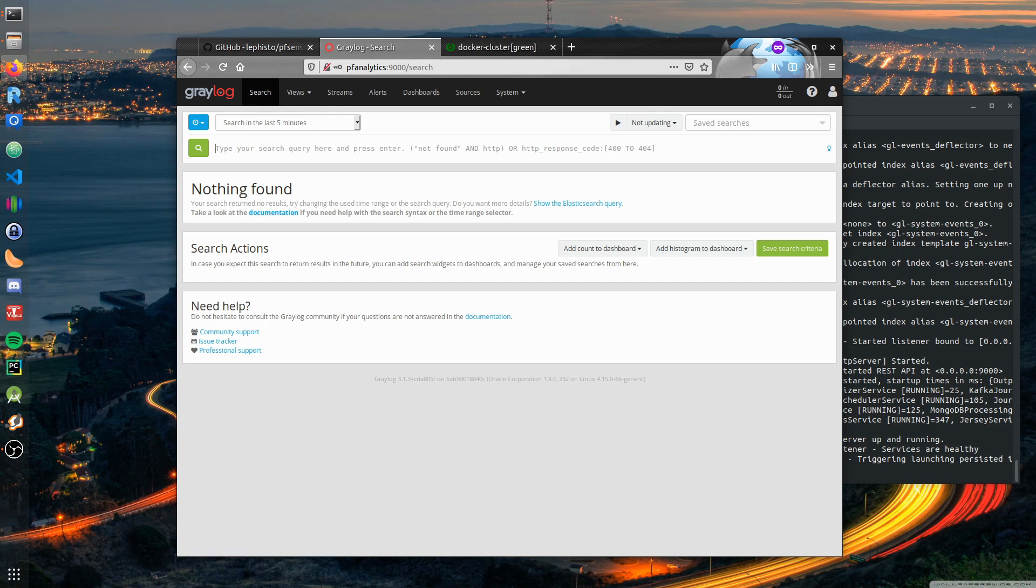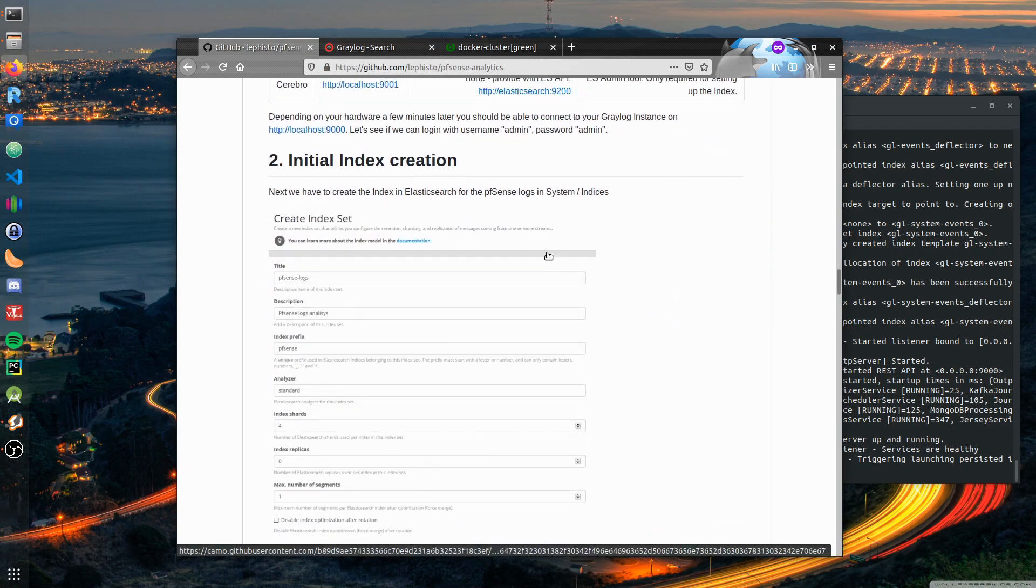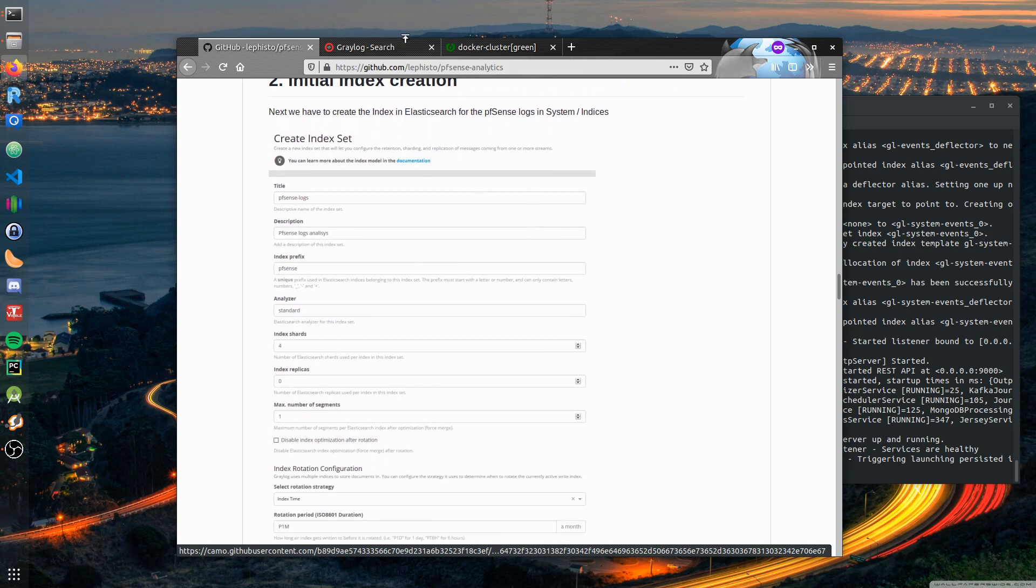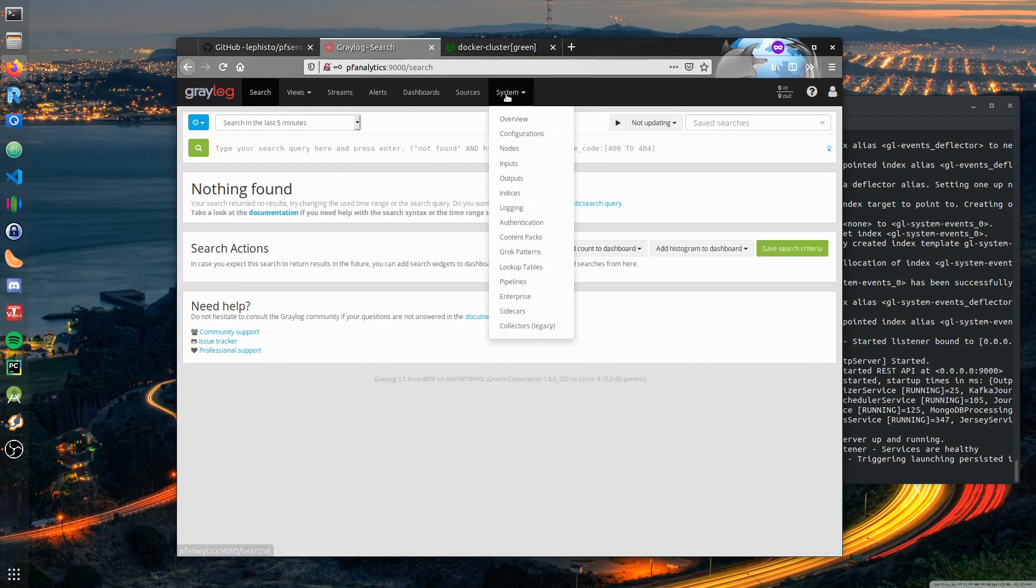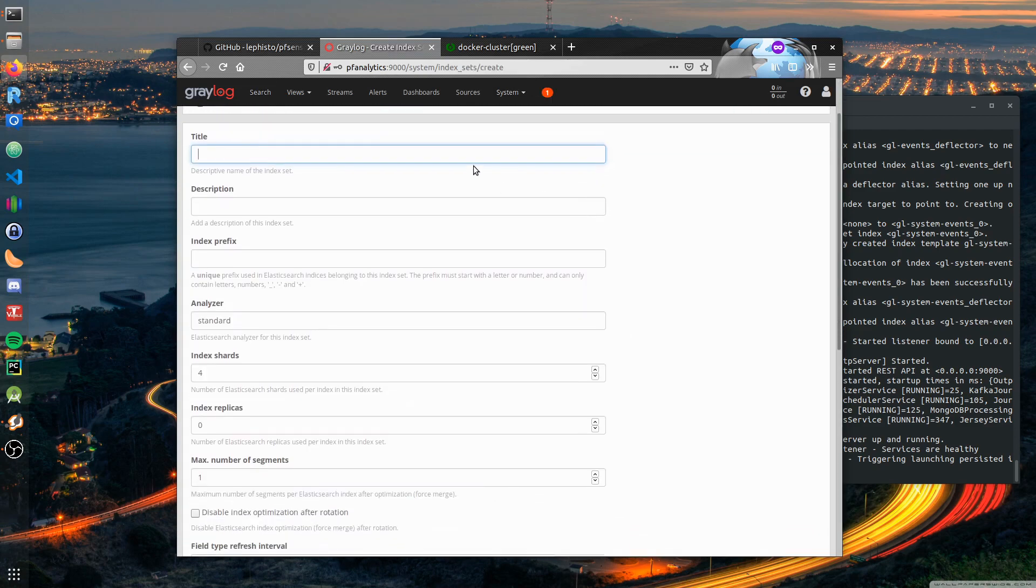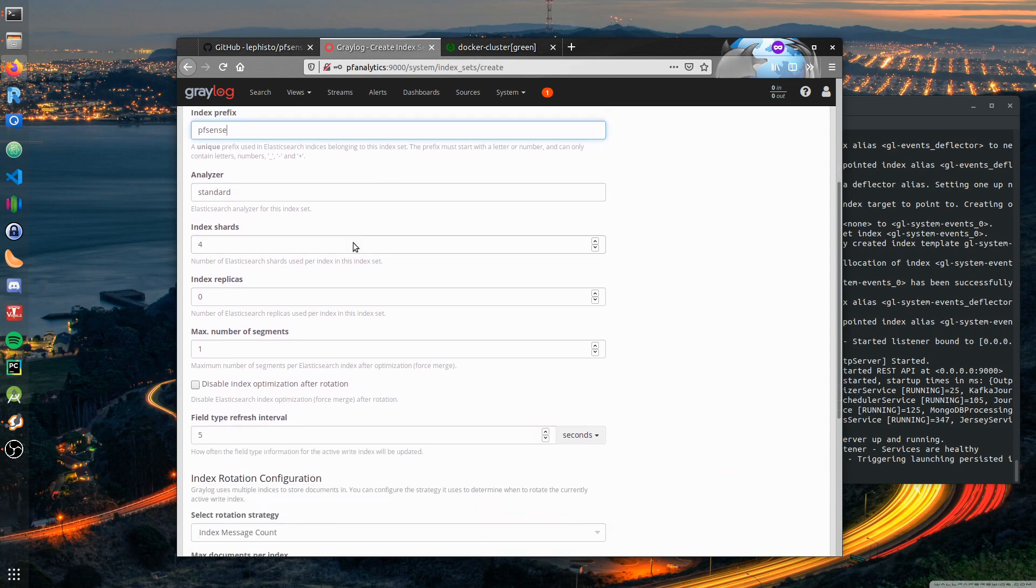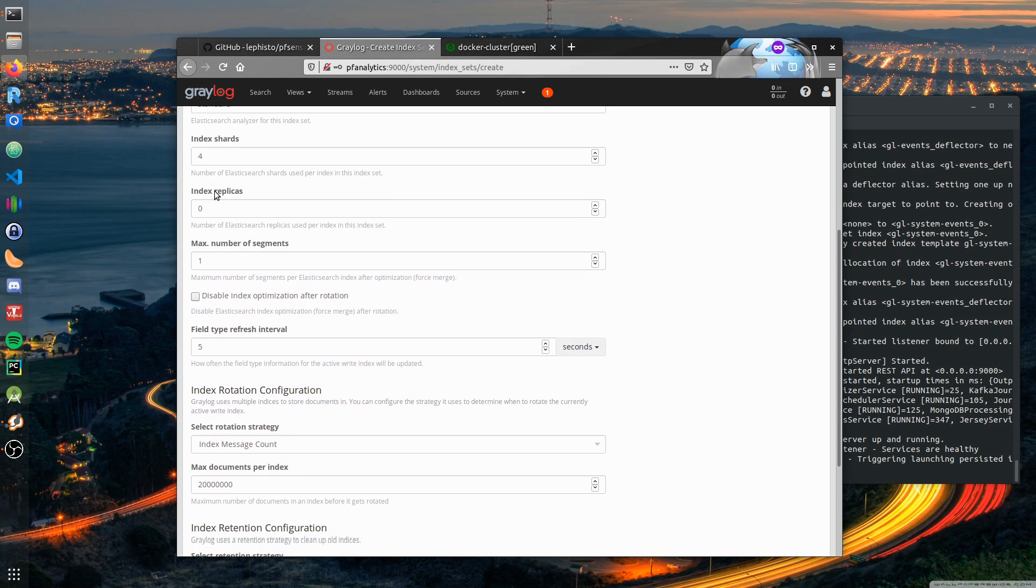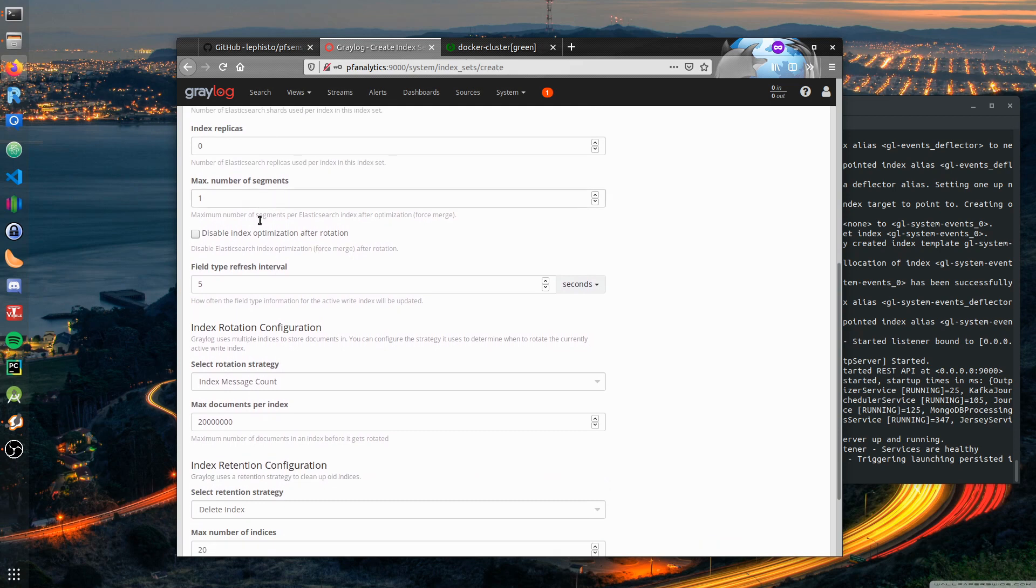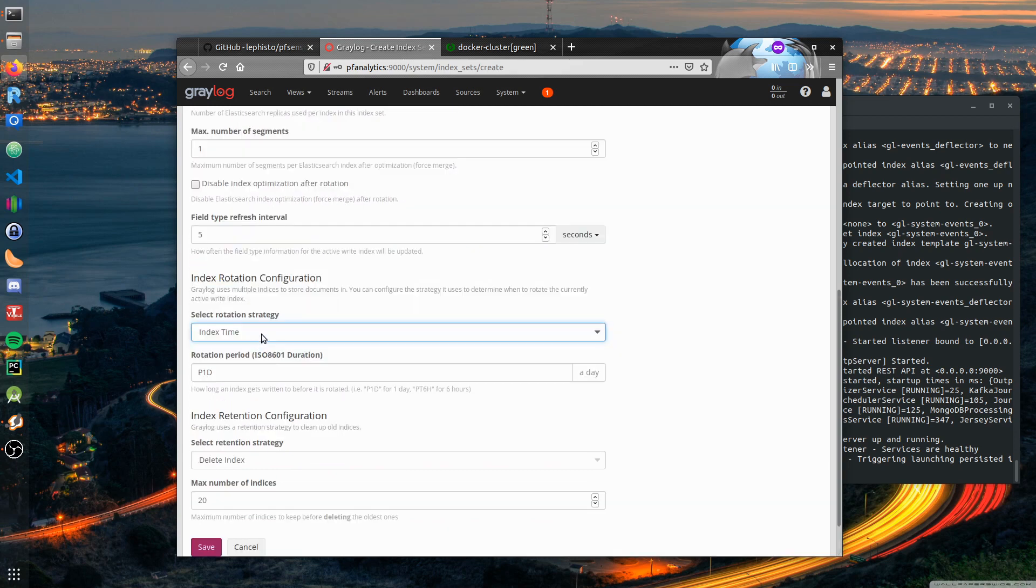We have to do some manual steps now - we have to make the initial index creation. Create index set, give it a reasonable name: live pfSense firewall. The index prefix we name it pfSense, so it's always named pfsense_0, pfsense_1 and so on. Analyzer standard is fine, four shards fine, zero replicas fine unless you want to live in a high availability environment.